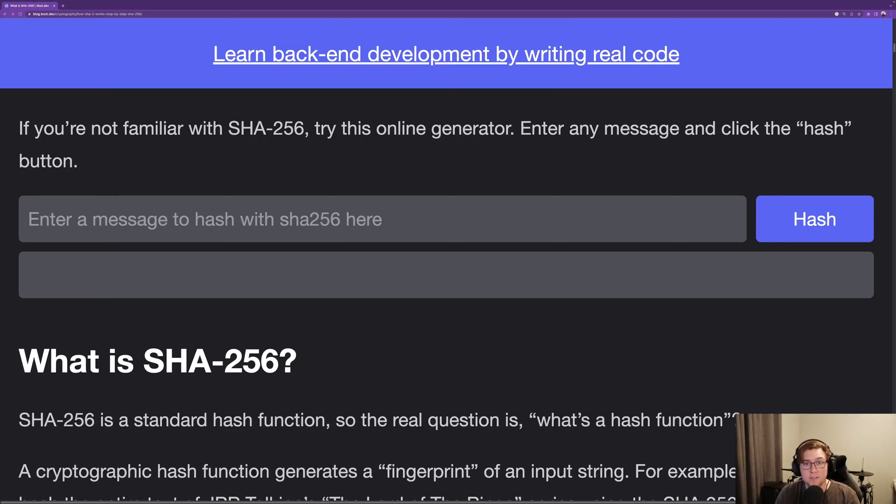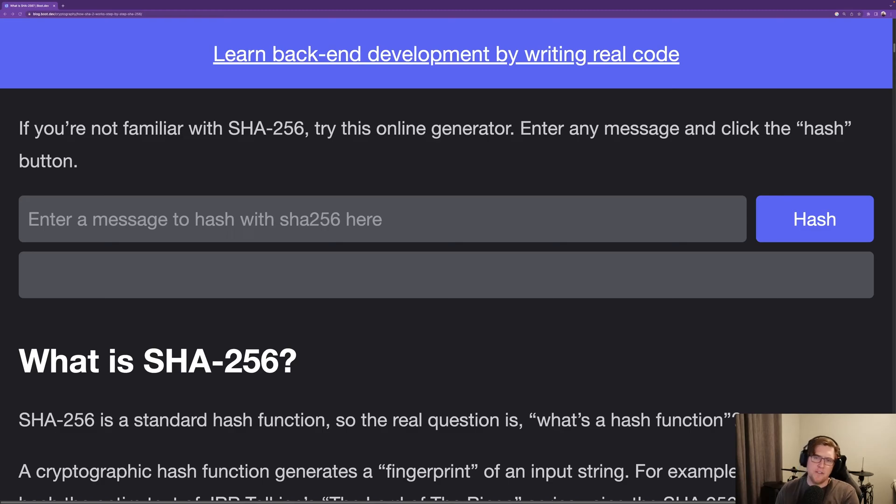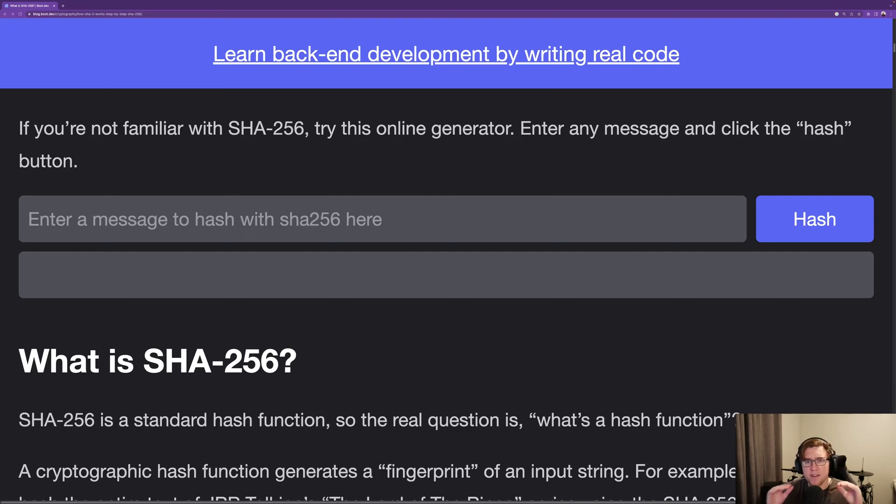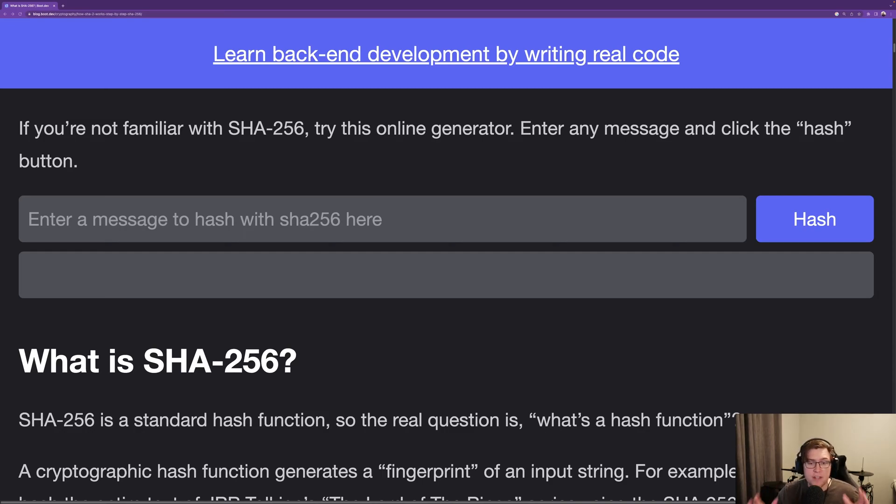Let's talk about SHA-256. Before we jump into all the details, we're going to get to what SHA-256 is, how we use it in the real world, and even a bit of the implementation details, how it works under the hood. But before we do that, I want to just show you what it is.